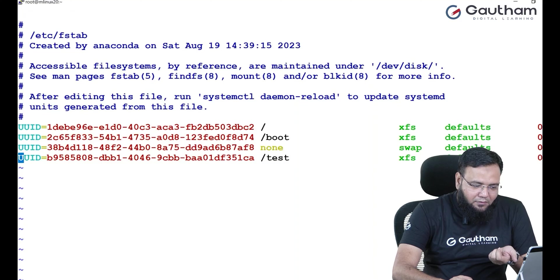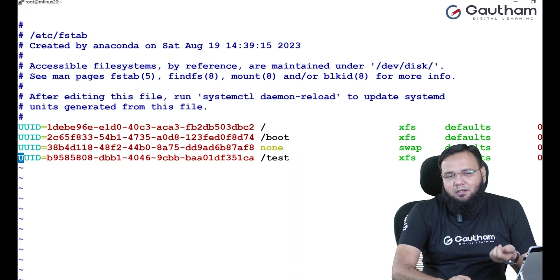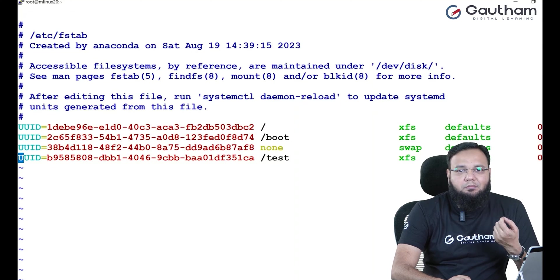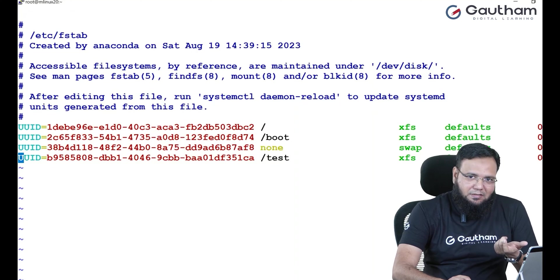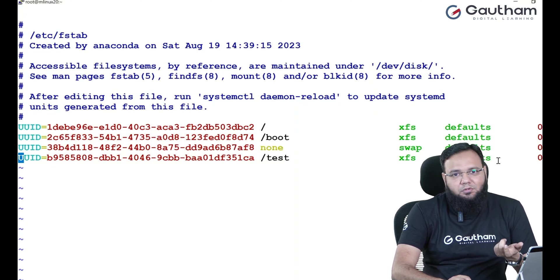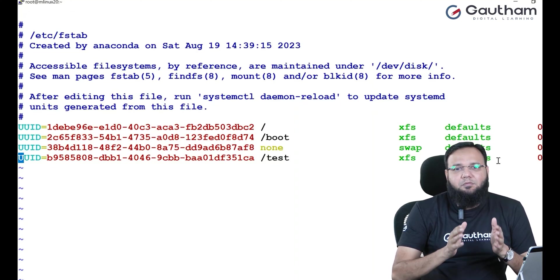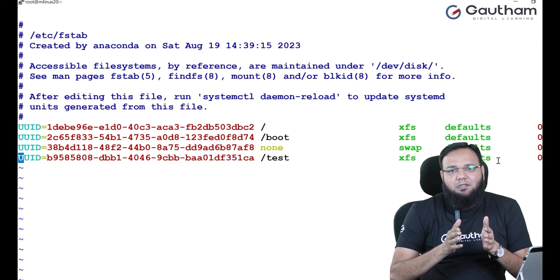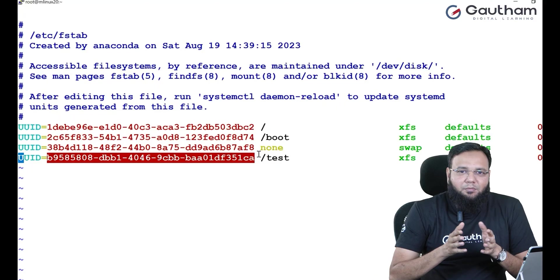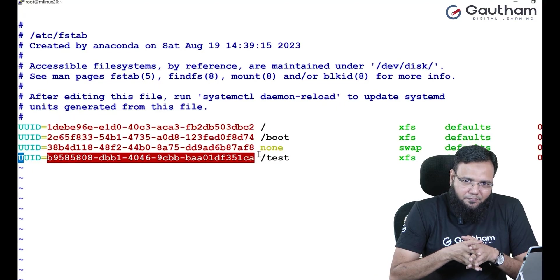Now in any of these fields if you do mistakes, next boot the system is going to hang in emergency mode.